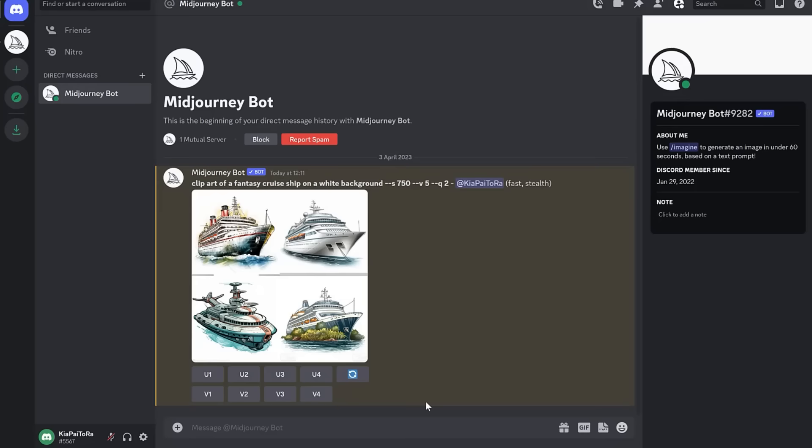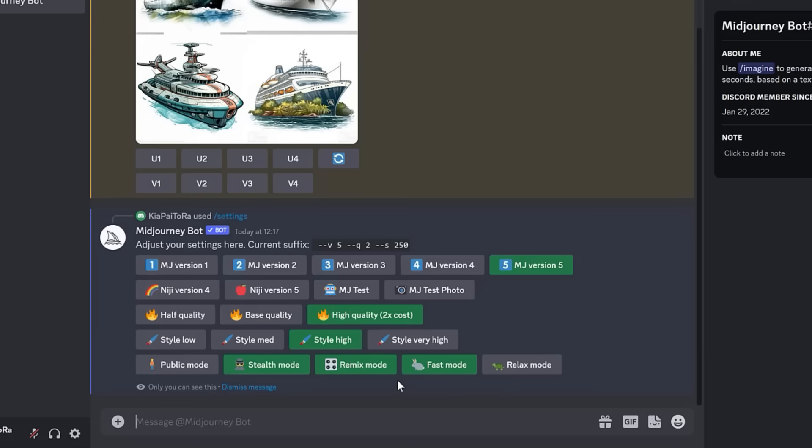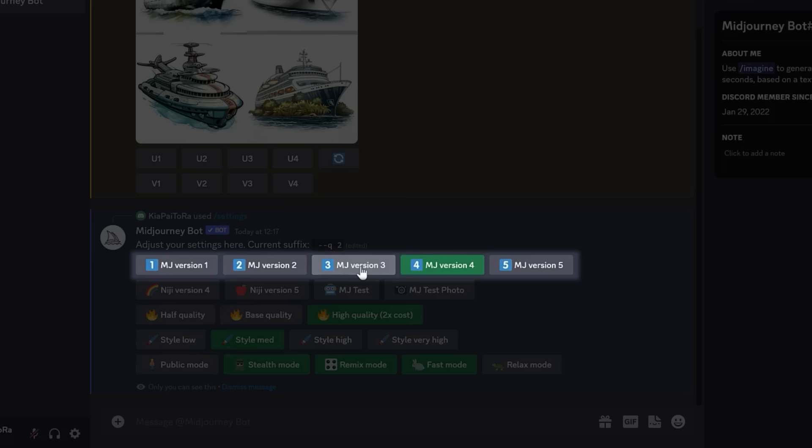So to open up settings, in the message bar, type slash settings and click enter. Now, the first setting is for picking which mode of Midjourney that you'd like to use. I recommend using the latest, most up-to-date version, which, as I'll be filming this video, is version five.